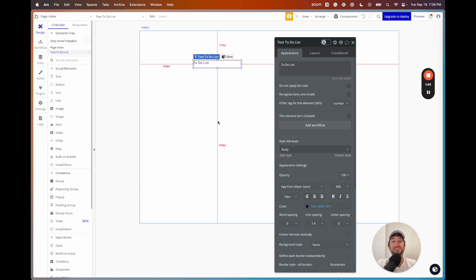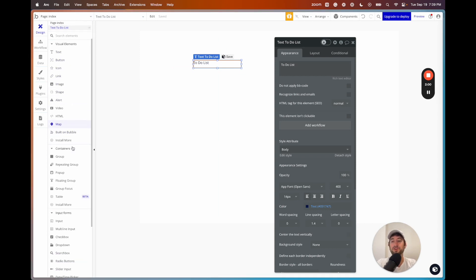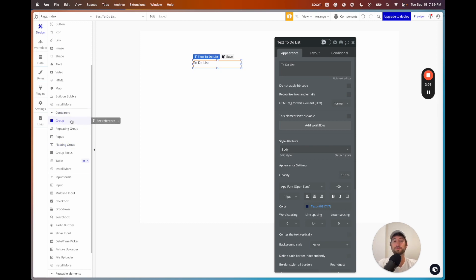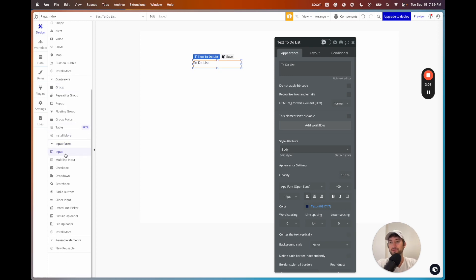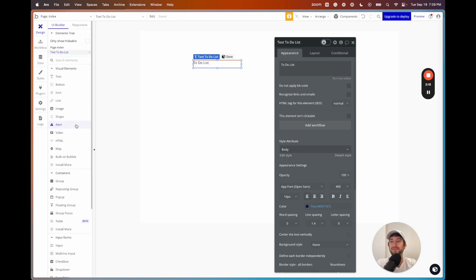This is different from traditional coding where you're writing code in a code editor and have to actually run the code to see what your app looks like. There are a lot of different types of elements you can put on your page. You can also put different containers such as a group to group elements. There are input forms such as a normal input, multi-line input, and checkbox — you can use these to manipulate data in your app.